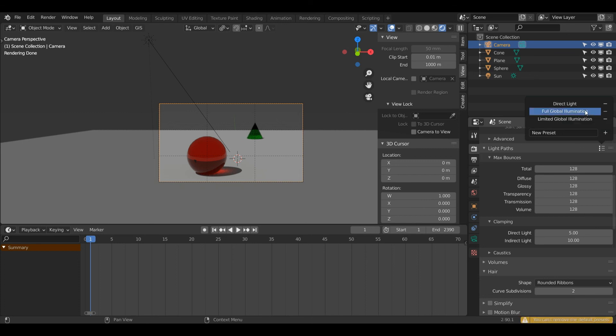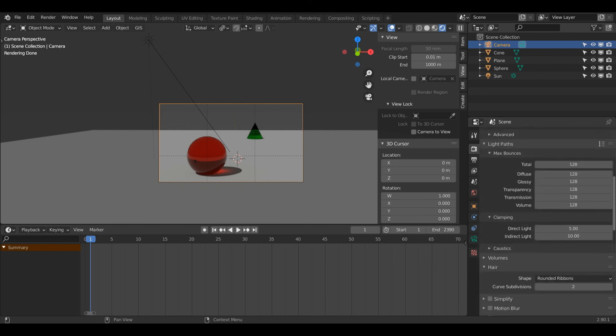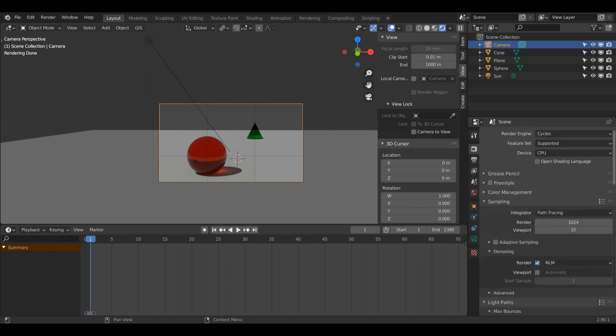If you just click this, that will set all these to 128. Finally, under Clamping, I'm going to make sure my Direct Light is set to 5 and my Indirect Light is set to 10. And that should be everything.